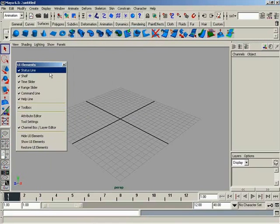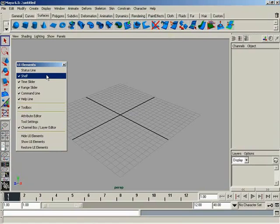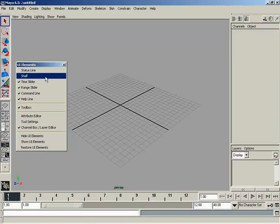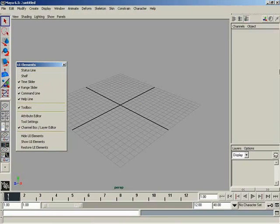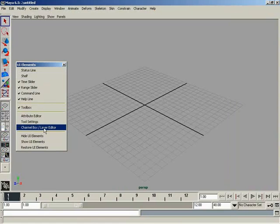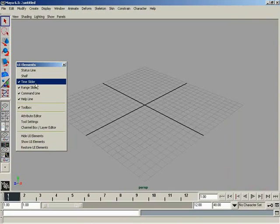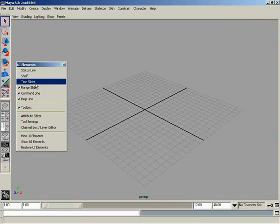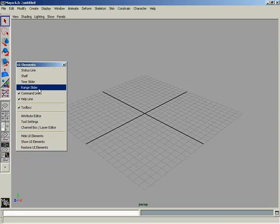I want to hide my status line — click, status line gone. I want to hide my shelf — click, shelf gone. I want to hide the channel box — click, gone. I want to hide the time slider — click, gone. I want to hide the range slider — click, gone.